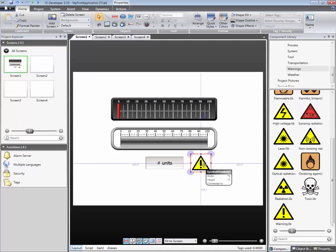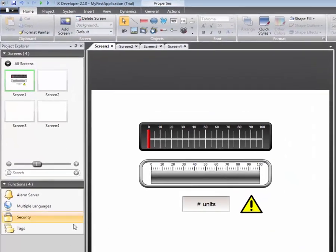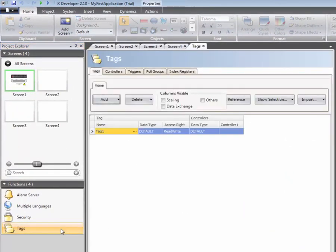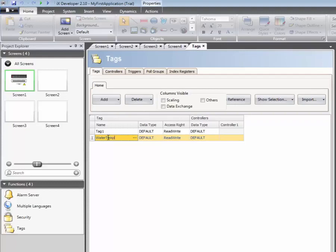Objects need to be connected to tags in order to update or change. Tags can be added in the Tags Editor. Click on Add, give the tag a name, and connect it to an address in the PLC.